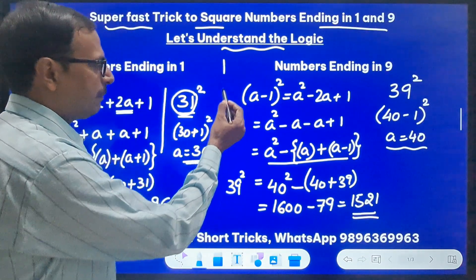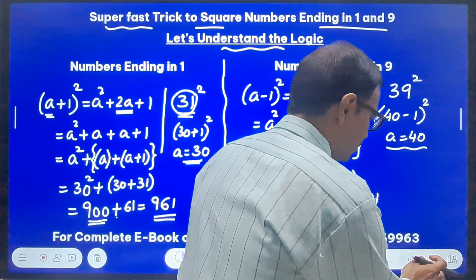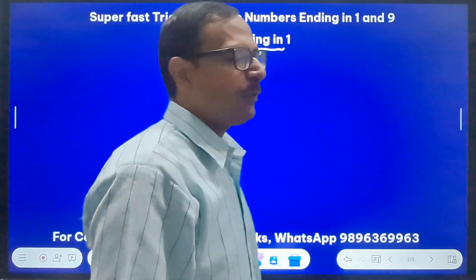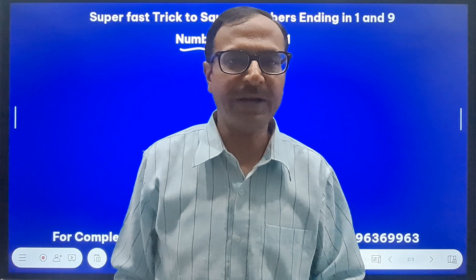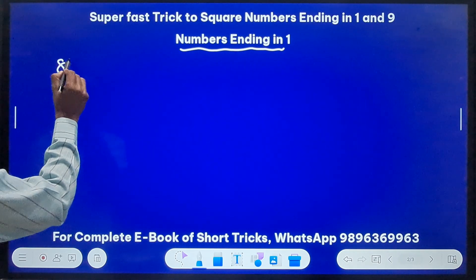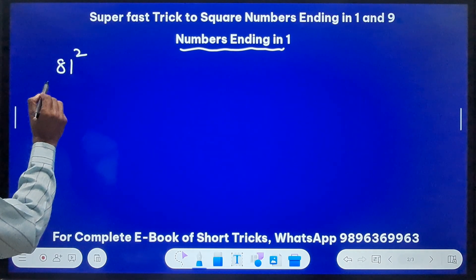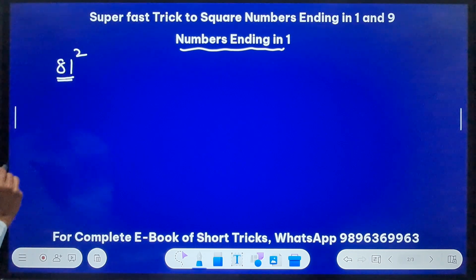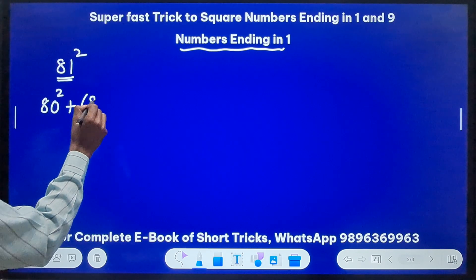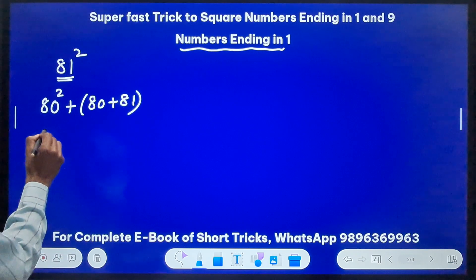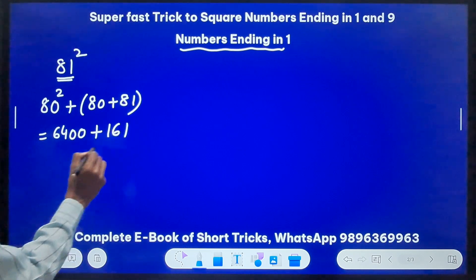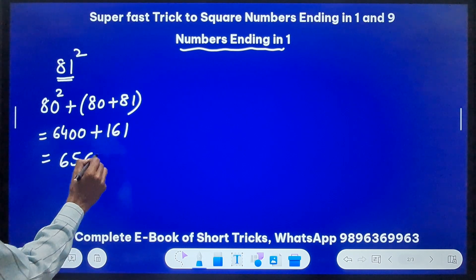Now let's see whether we can apply this trick to find squares of big numbers. First, some examples of numbers ending in 1. The first example is 81 squared. Here a = 80. So I do 80² and add 80 + 81 to the result. 80² = 6400. Add 161 to this and I get 6561 as the square of 81. You can see how quickly the trick can be applied.